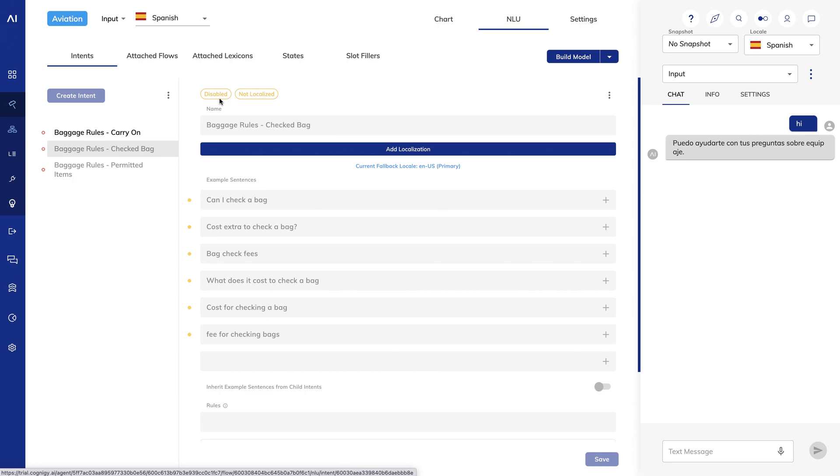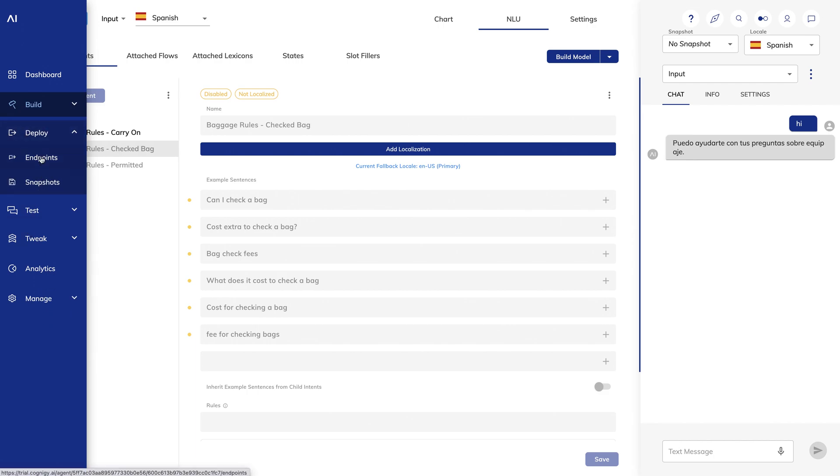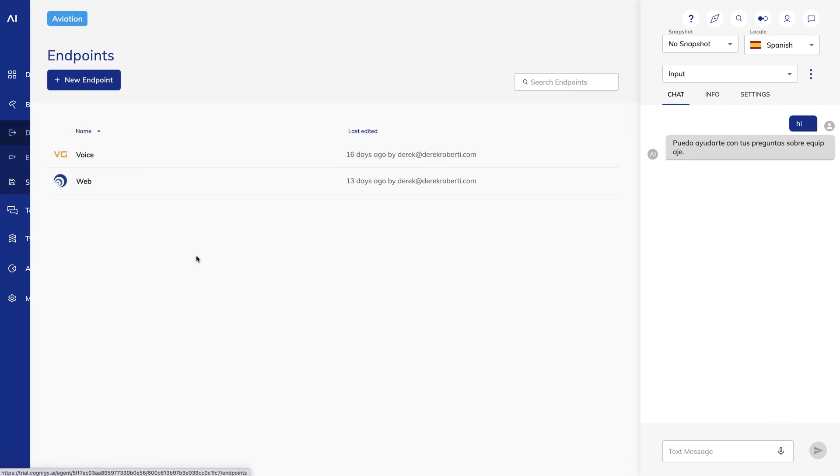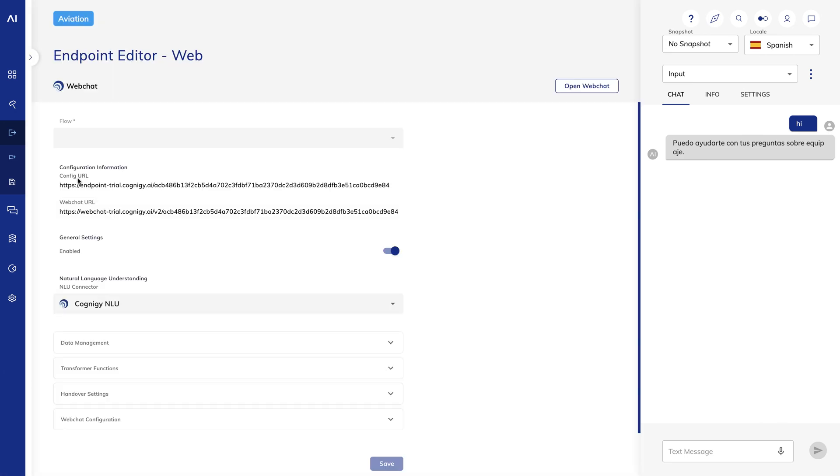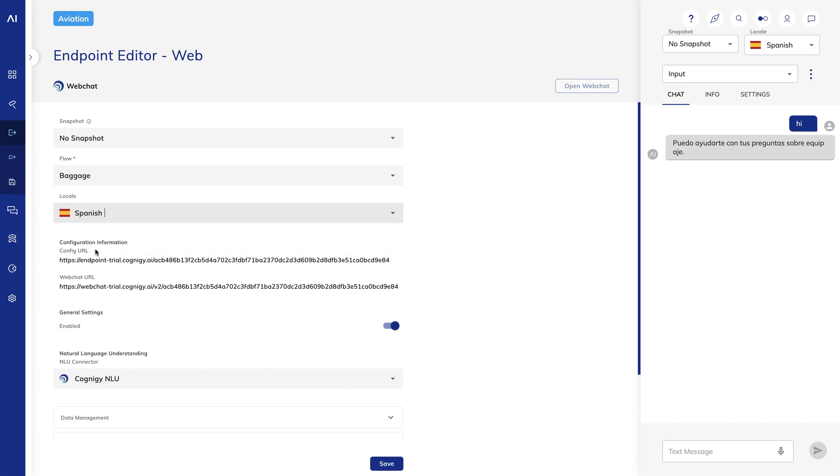I can specify which locale to use for a conversation in my endpoint. In the left bar, I'll go to Deploy Endpoints and open my web endpoint. In my endpoint configuration, I can choose Spanish. I'll change the flow to my input flow. I'll save and open the web chat. And you can see it starts talking to me in Spanish.